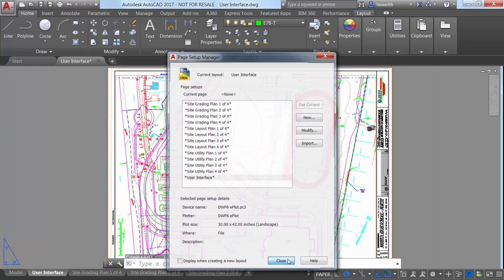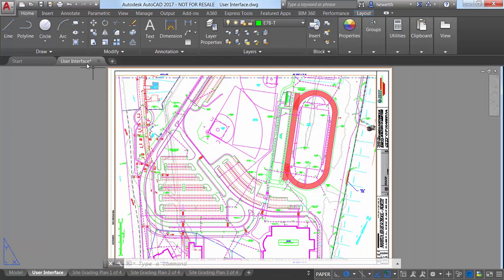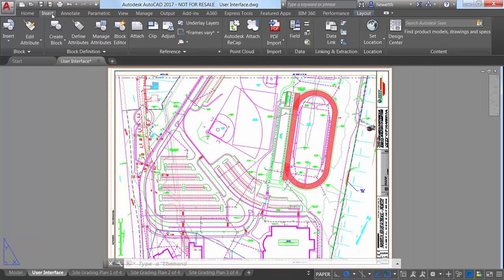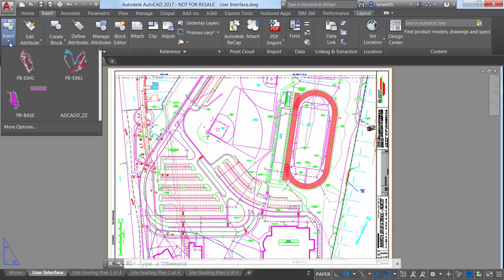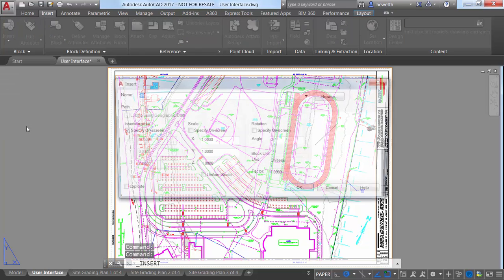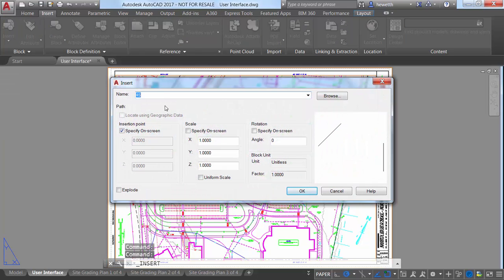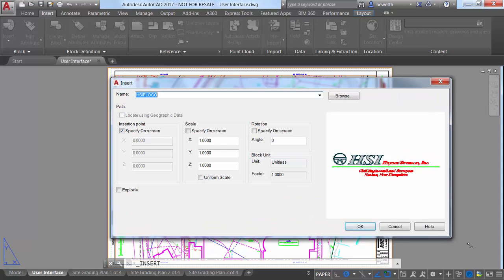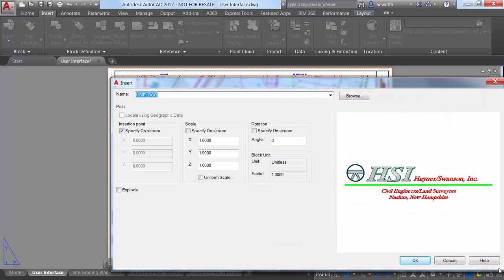There are other subtle enhancements to many of the dialog boxes. For example, in addition to the ability to stretch the Insert dialog box to increase its height and width, it displays a larger preview image.